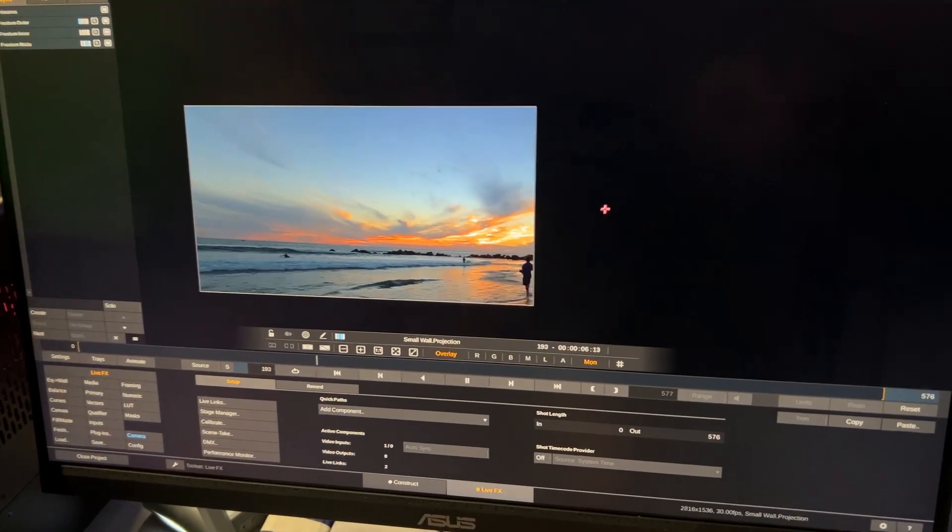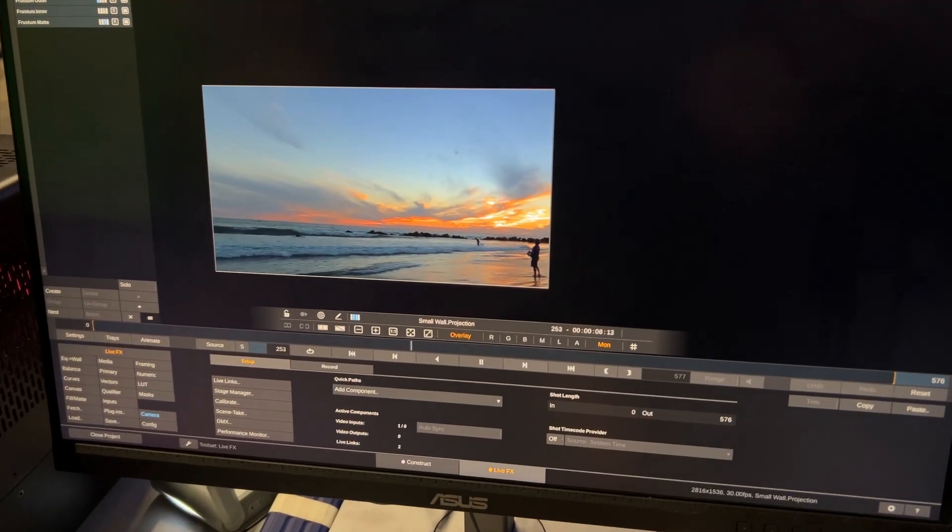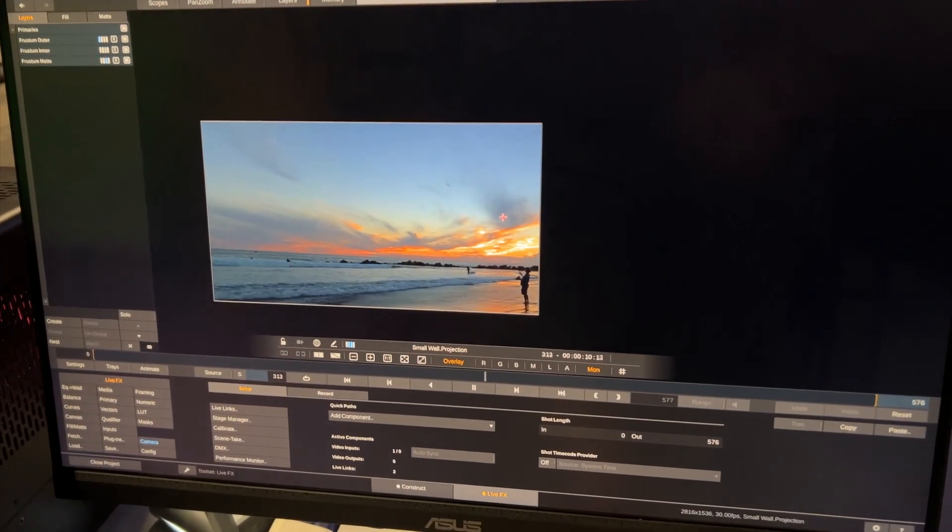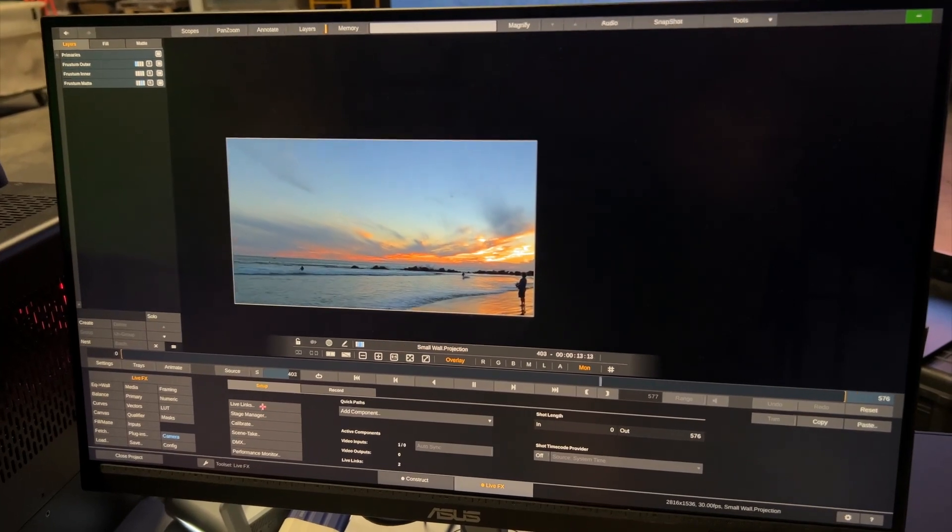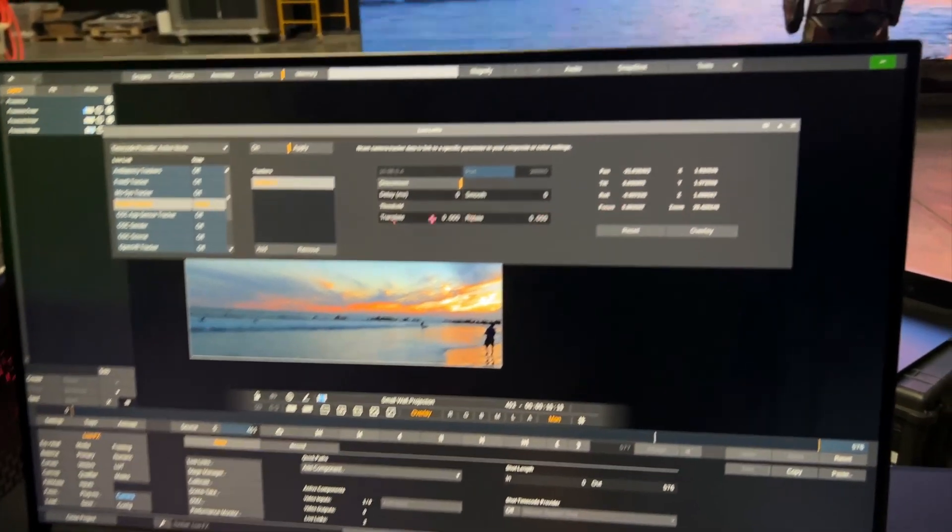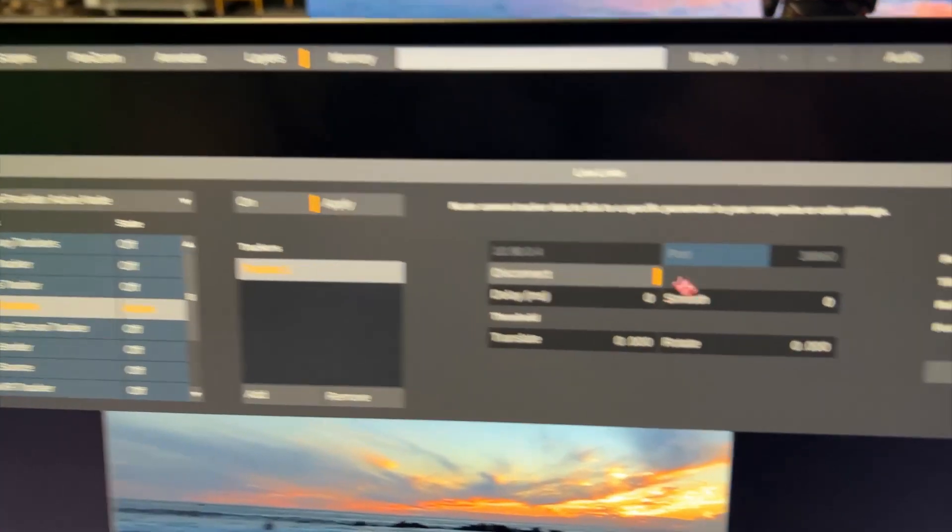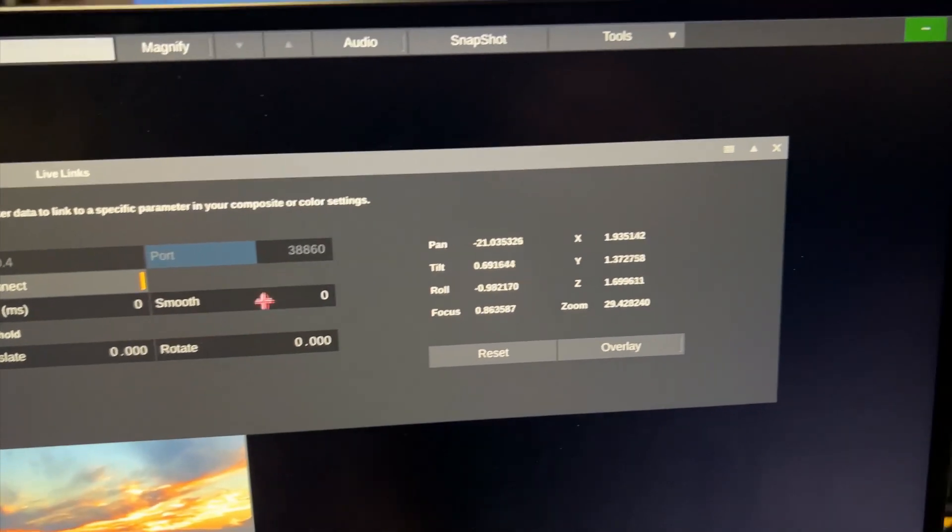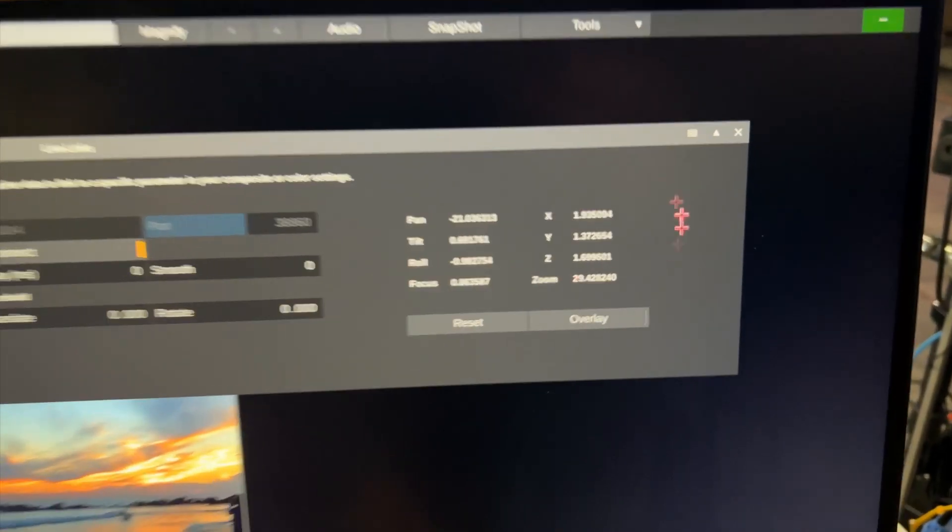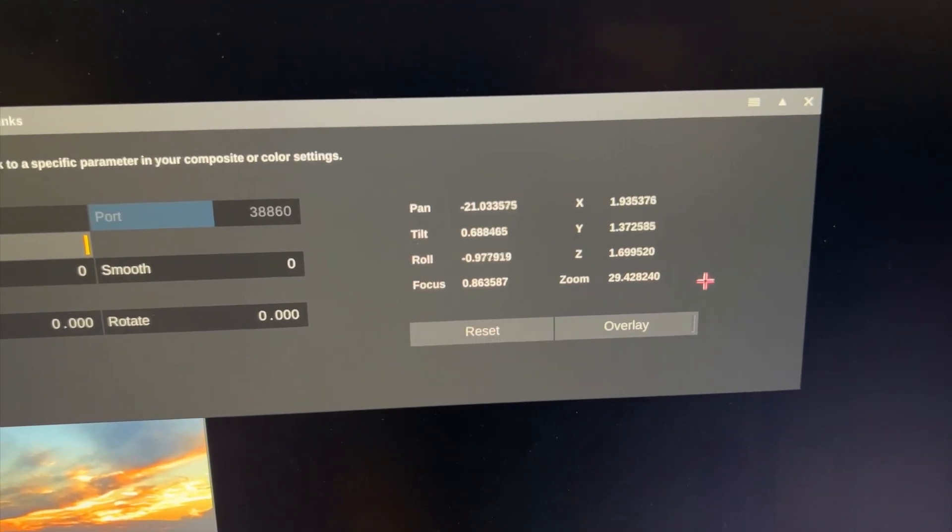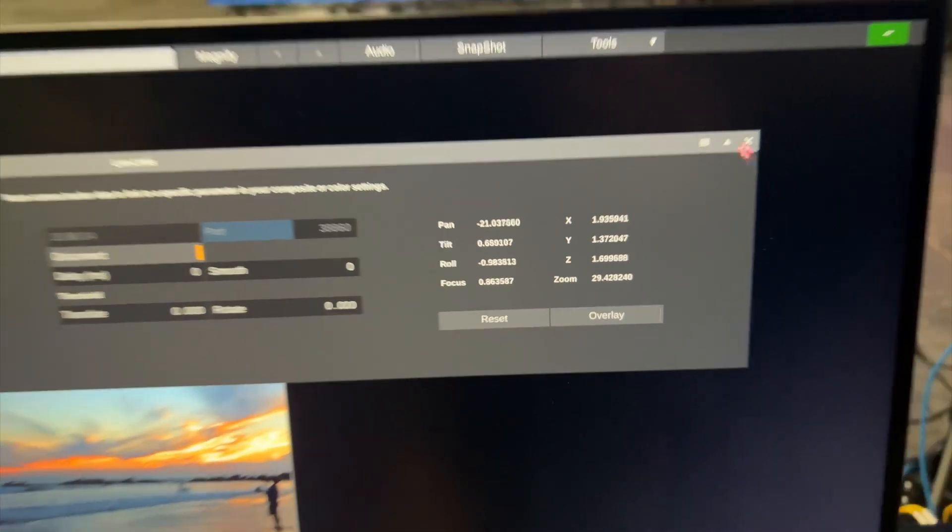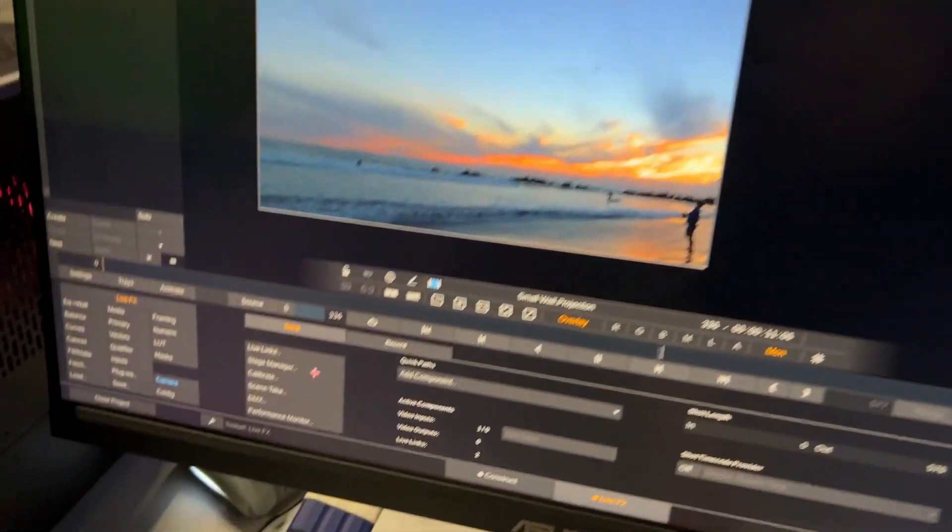So now we're inside the live effects tab and what we should do is make sure all our settings work as expected. So I'll first pop up the live links panel and I can see the Ncam trackers are active, has found a tracker. It is connected with no delay, no smoothing whatsoever to start with, and the tracking information including zoom information is coming in.